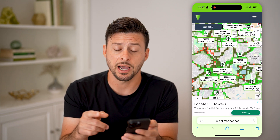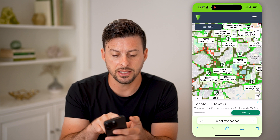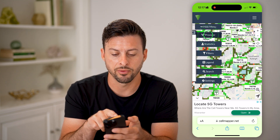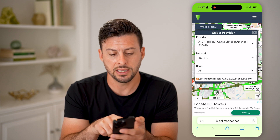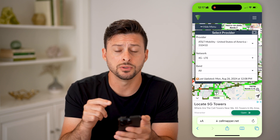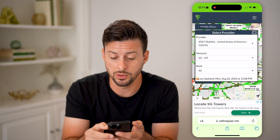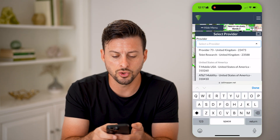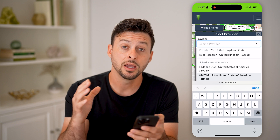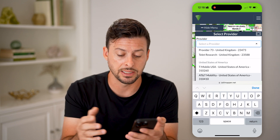Let's say I wanted to see all of the various cell towers in my area. I can tap on Menu at the top left, then tap on Provider. I've chosen AT&T Mobility — that's what I use within the United States — but you're going to want to tap on it and choose whichever provider you have based on your country and the network that you use.